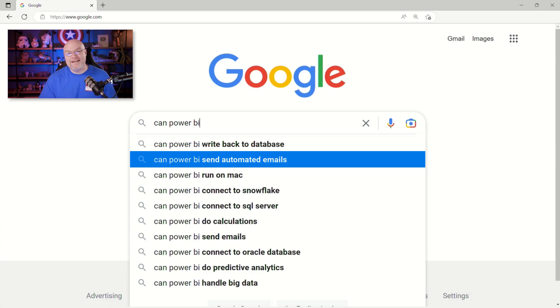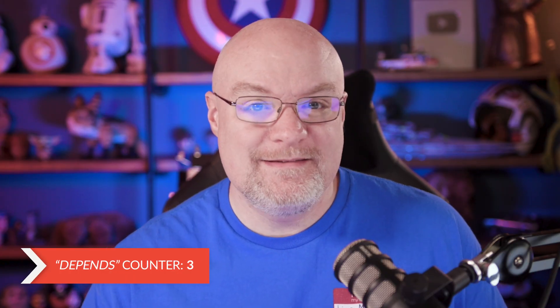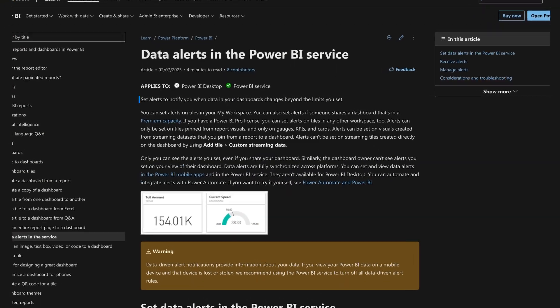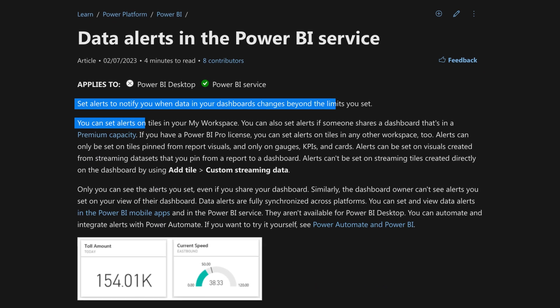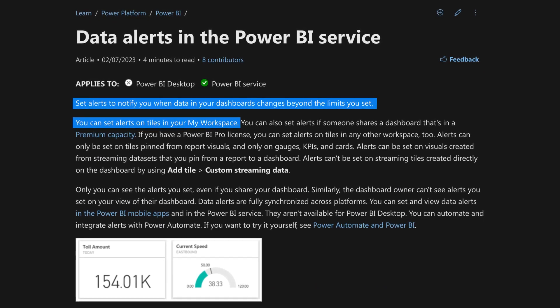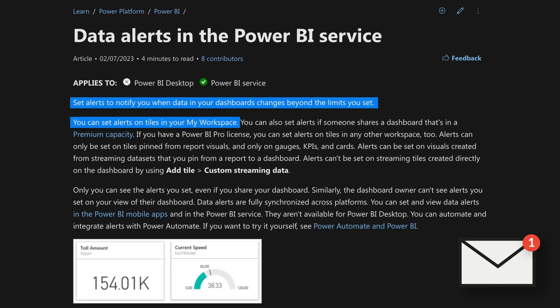Can Power BI send automated emails? Yes and no. So I guess it depends. It sends automated emails for failures, things of that nature. You can set up alerts from a Power BI dashboard, not a Power BI report, but a Power BI dashboard on some tiles where it will automatically email you.